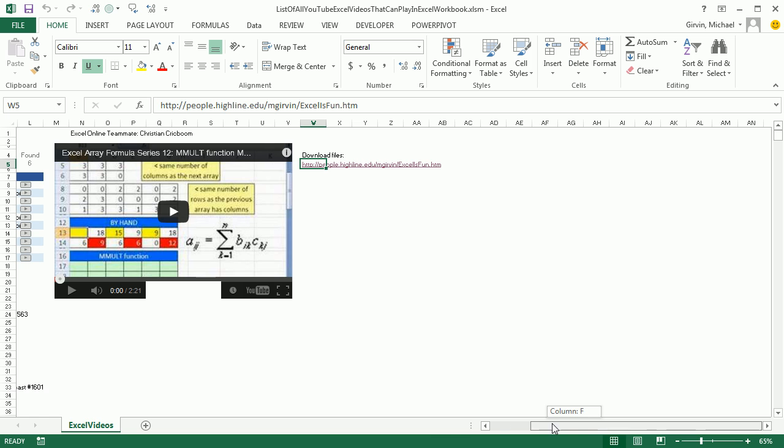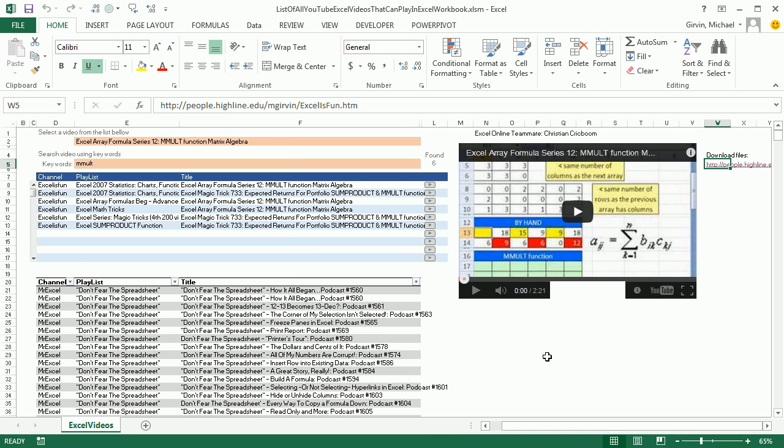Alright, Christian, thanks so much. That's an amazing workbook for our fellow online Excel teammates. We'll see you next video.